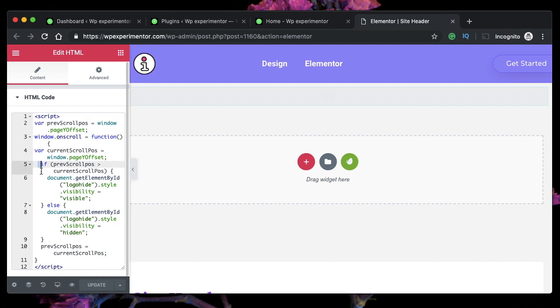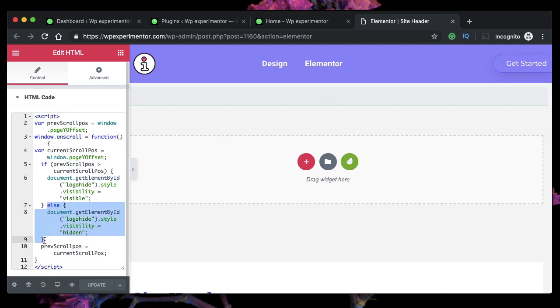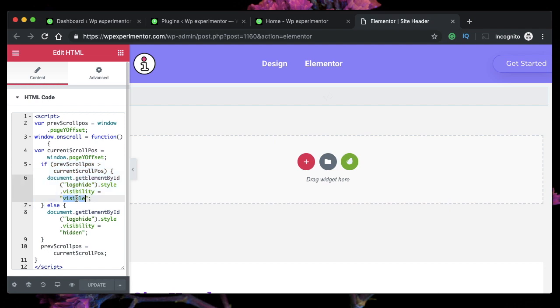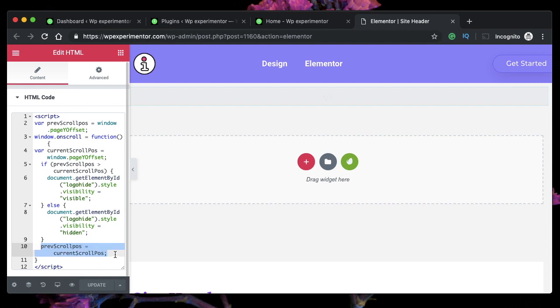So when the user scrolls, if he's scrolling down this condition, we'll check and it will hide the element. We're basically changing the visibility property to hidden when he scrolls down, and when he scrolls up back again, we'll turn it back to visible so that it's a two-way thing. And then we're just setting the variables over here.